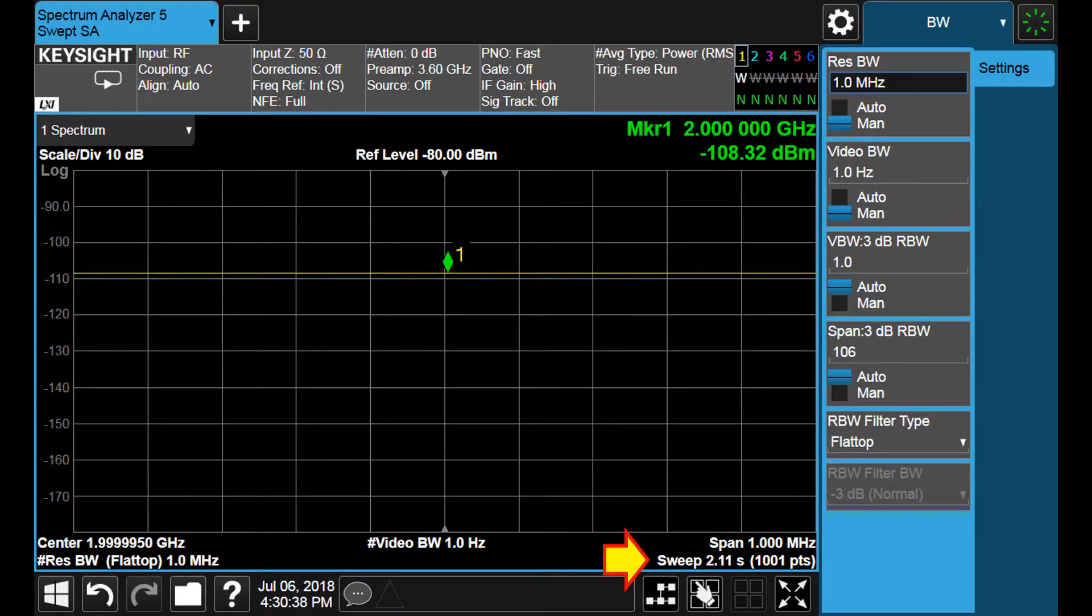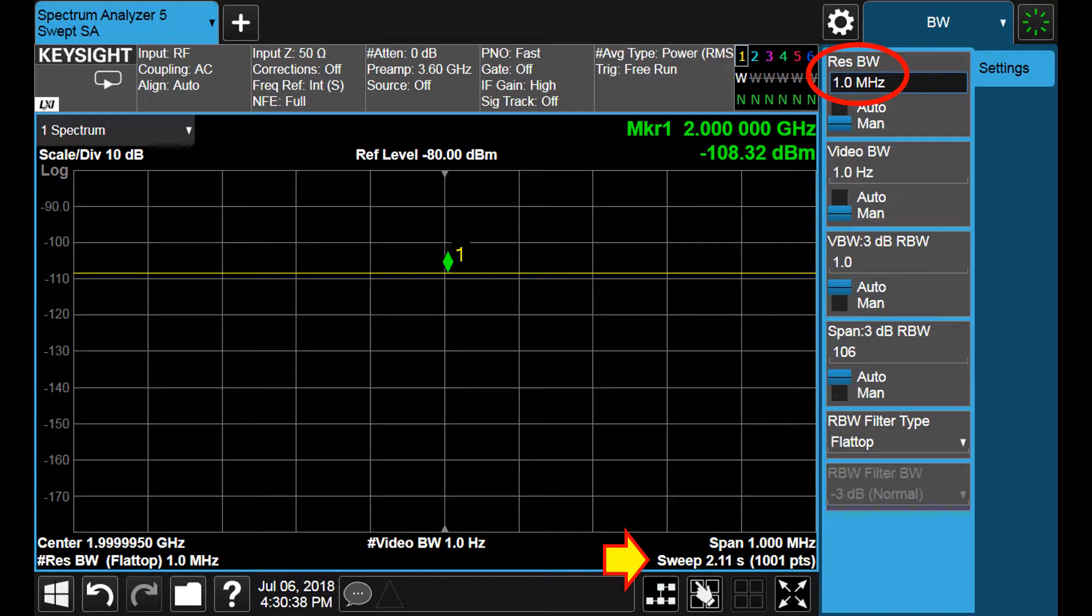We can also check what happens with the sweep time for the same changes in the resolution bandwidth. We started having a sweep time of 2.11 seconds.